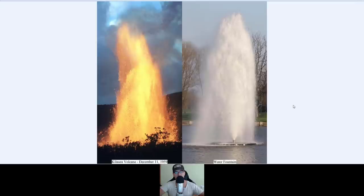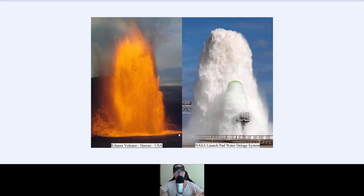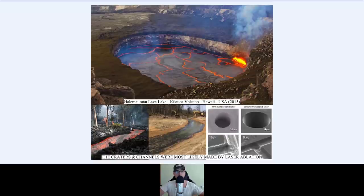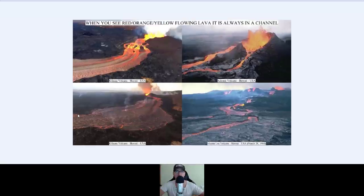Kilauea volcano, December 1959, and a water fountain — why is it so liquid and water-like? Now you know why: molten salt gets liquid at high temperatures. Kilauea volcano in Hawaii and NASA launch pad water deluge system — so beautiful and identical. Hale Maumau lava lake in Kilauea volcano, Hawaii, 2015 — the craters and channels were most likely made by laser ablation, human activity with directed energy weapons. Lava should flow over the surface, not in a channel. A fissure and fountain reaches 150 feet and feeds the lava channel. When you see red, orange, or yellow flowing lava, it is always in a channel.